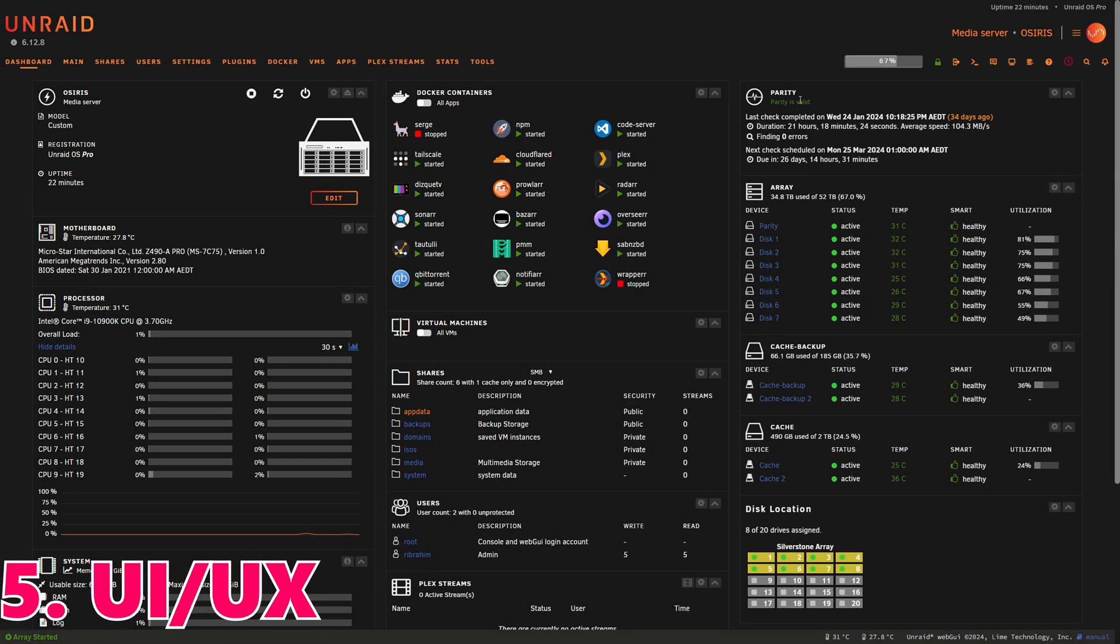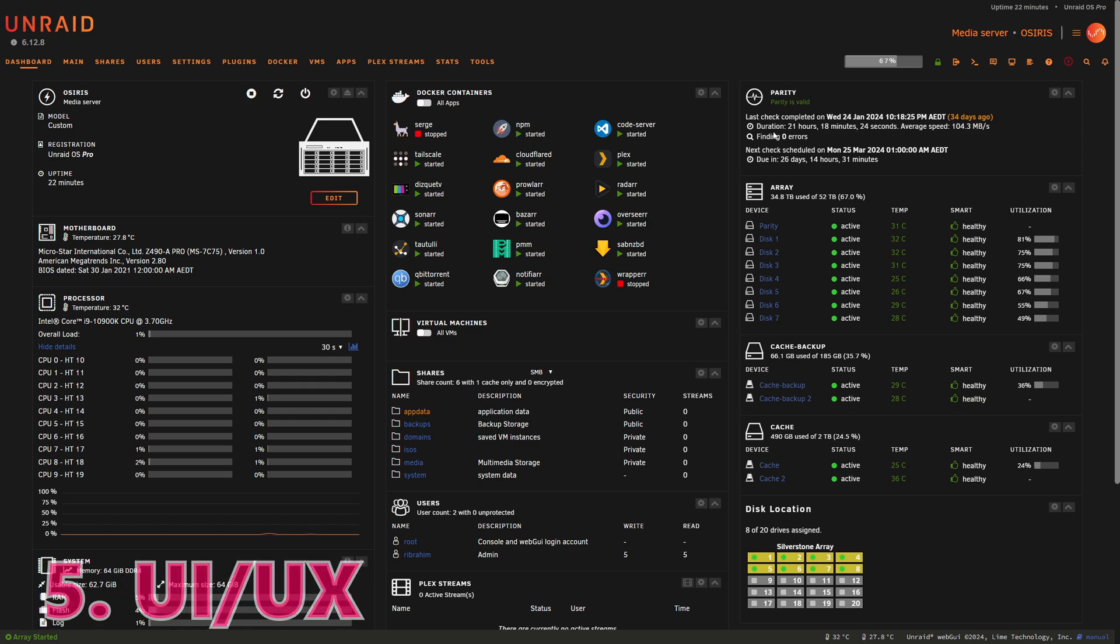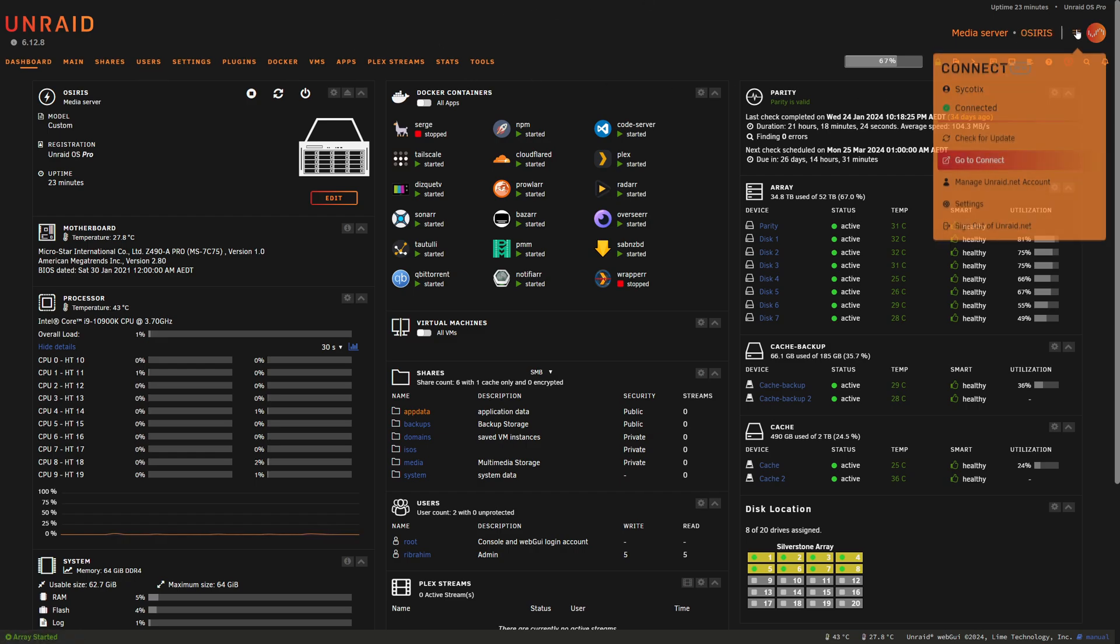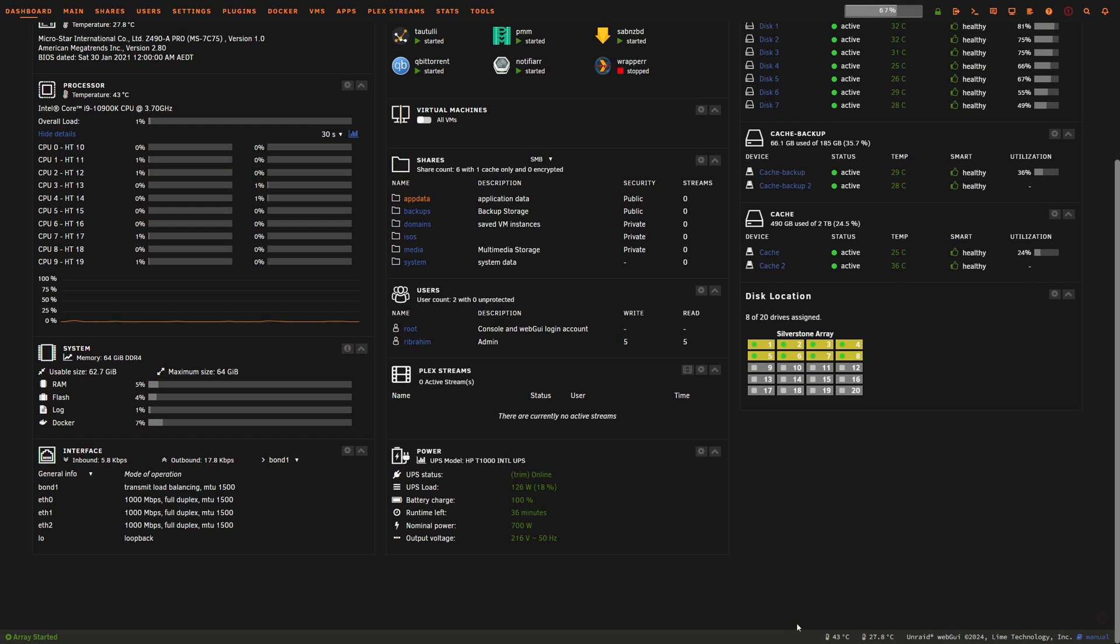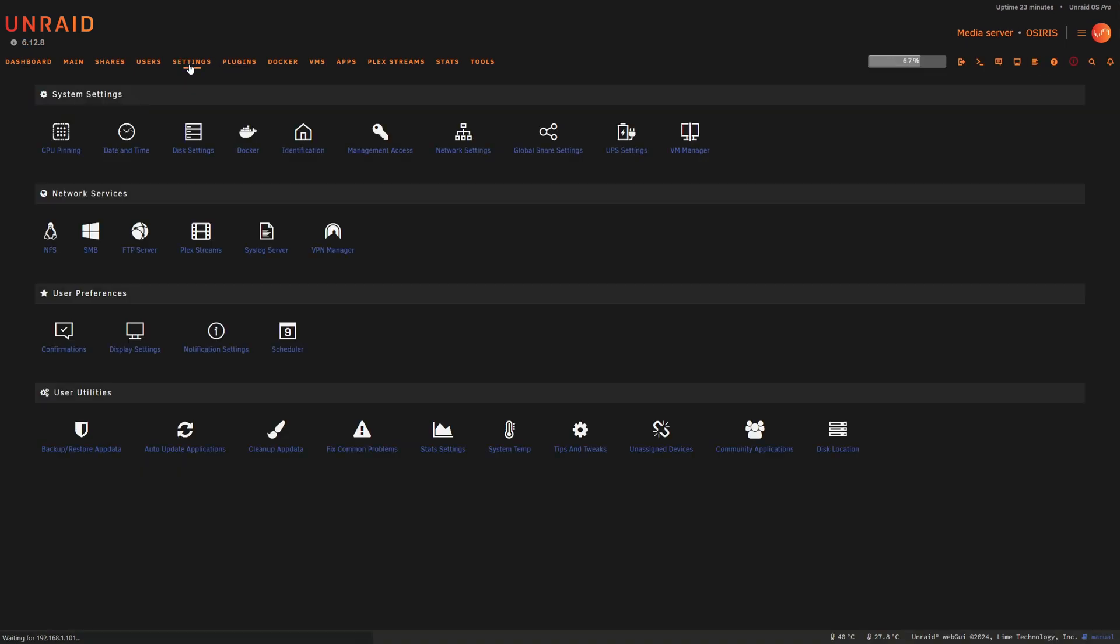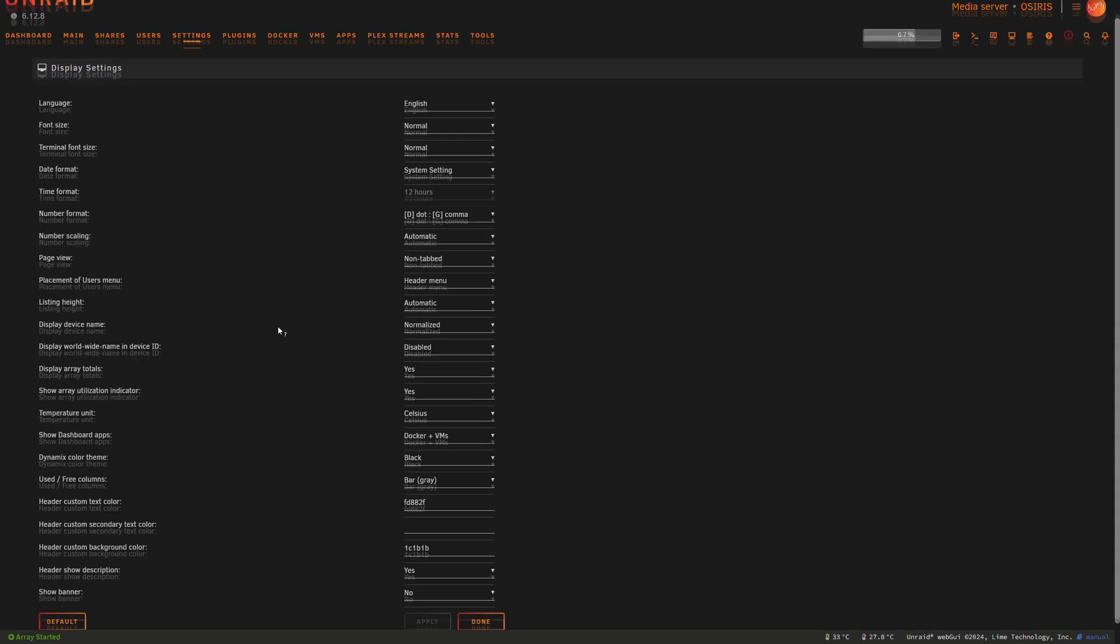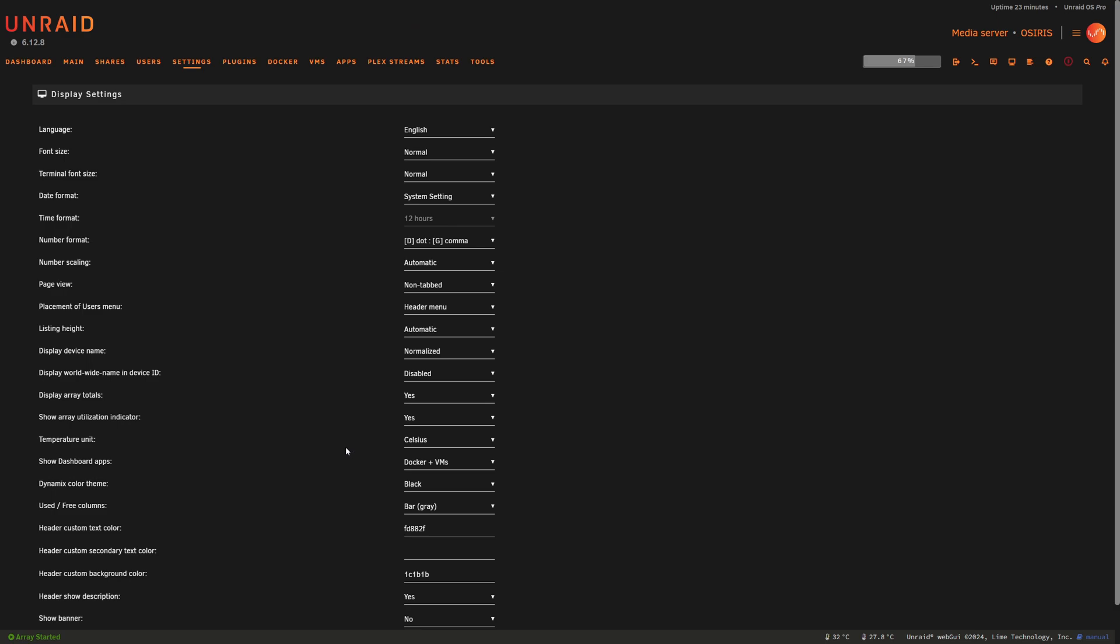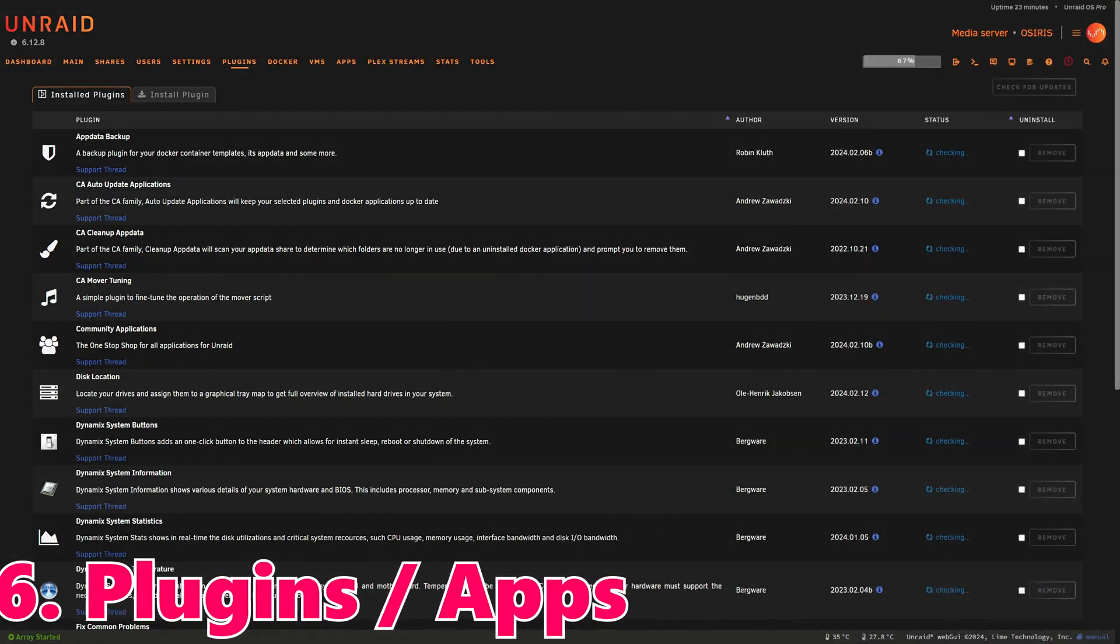Number five: New User Interface Improvements. In 6.12.8, Unraid introduces user interface enhancements making navigation smoother and more intuitive. These improvements aim to enhance our user experience, making it easier to manage our system. You can see from a variety of different UI improvements over the last few versions, it makes it so much easier to get to where we need to go and provide critical information where we need it. It also helps streamline a lot of the approach. A lot of the questions I get around customization can be found under Settings and Display Settings. If you haven't come through this area yet, it's really important you do. You can really customize the look and feel of your server just the way you like it.